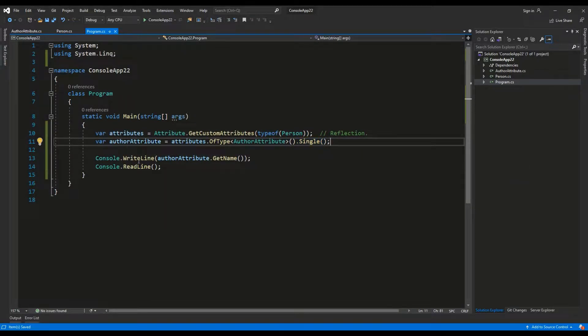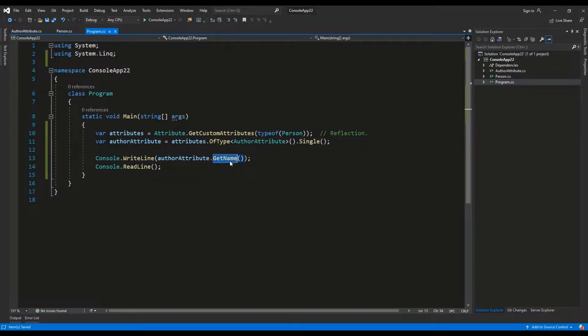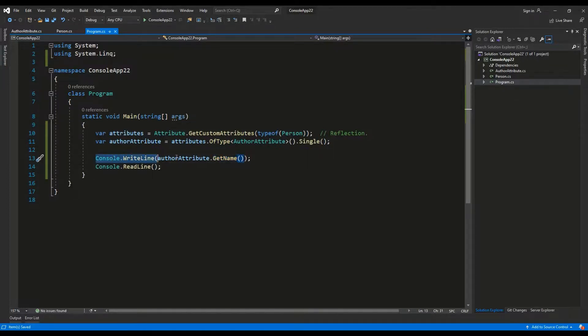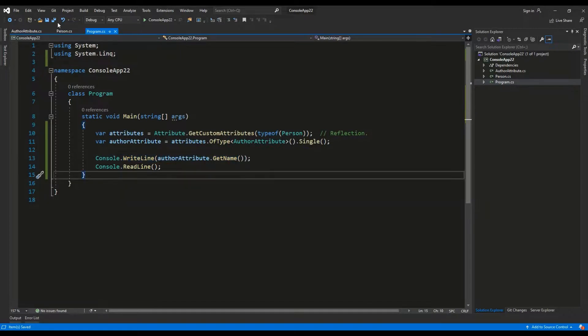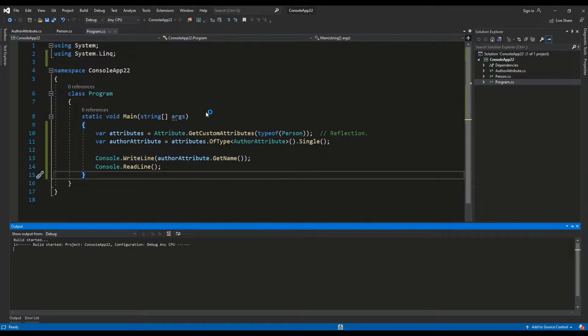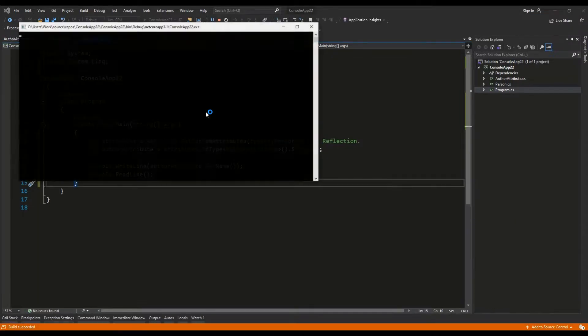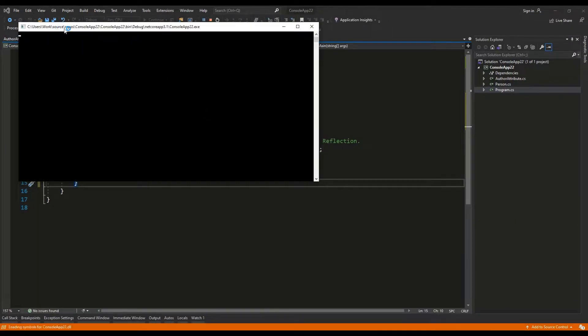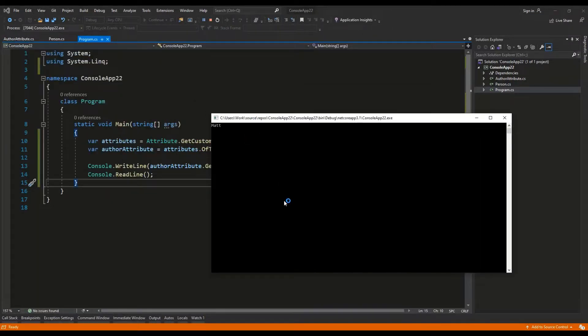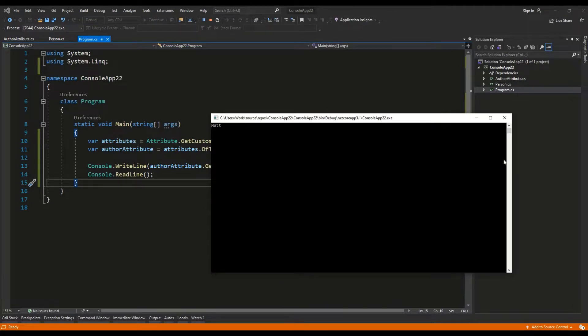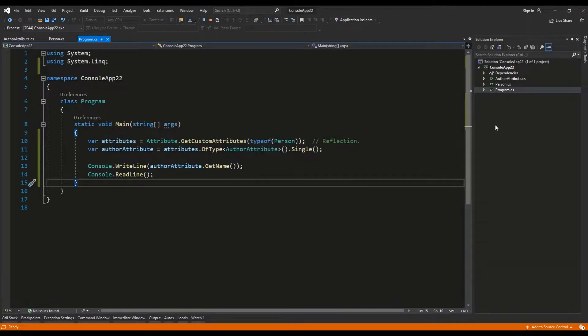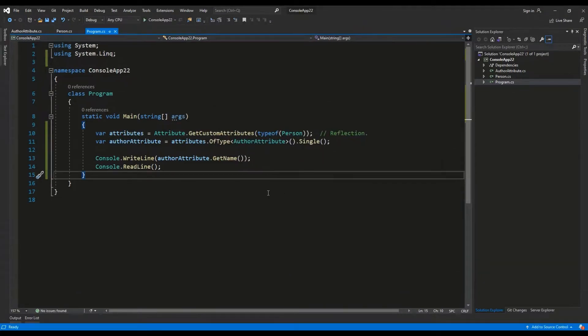Then, I can use the get name method to get access to the underscore name variable and I can show this inside of the console window. Let's see how this works. And, as you can see, the string mat was returned as we have expected.